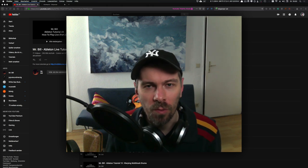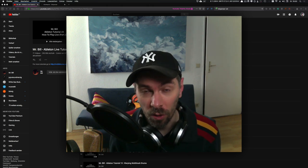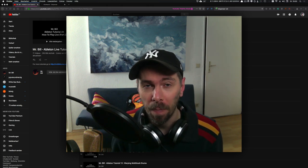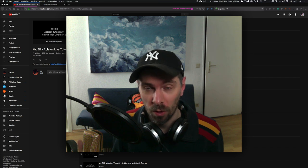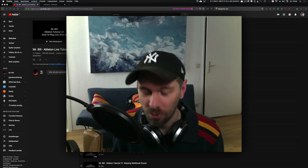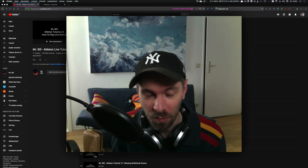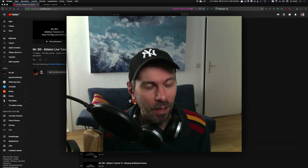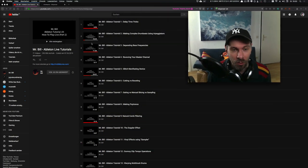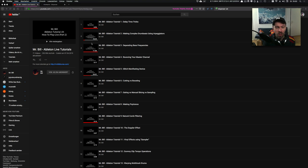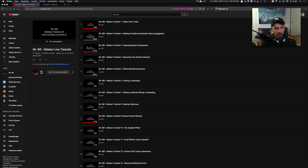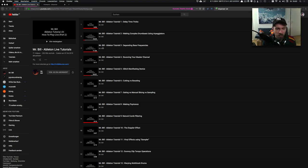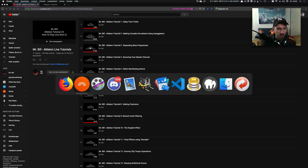In this video I want to talk about Mr. Bill's tutorials. He makes tutorials for Ableton Live - sorry, I lost the name for a moment. You can apply most of these tutorials also to Bitwig Studio, and I want to show you some of them. I also put a link in the description for this playlist where you can watch all his tutorials on YouTube. Pretty interesting stuff, so don't miss it.